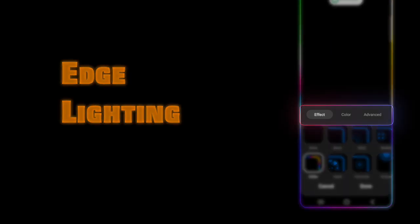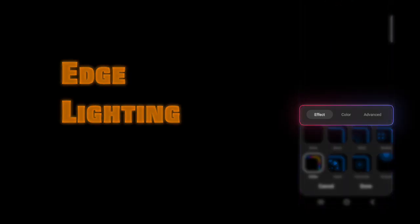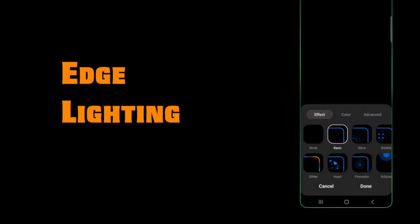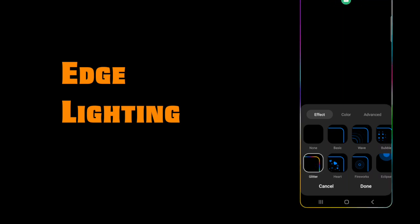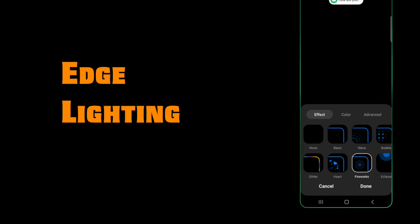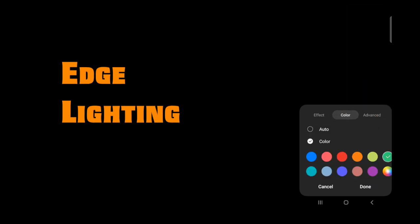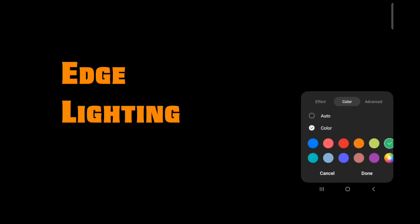You'll notice that you have three different settings you can use. Let's look at the effect — tap on effect. You have basic, wave, bubble, glitter, hearts, fireworks, and eclipse. You can also change the color. Tap on color. You can choose auto or you can choose a specific color — simply pick a color and then hit done.